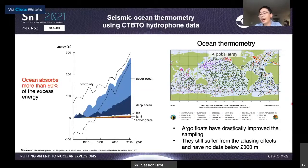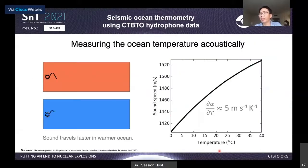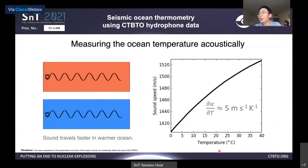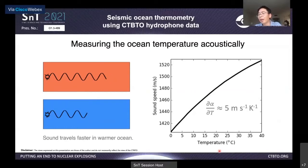In addition, current Argo floats can only sample the top 2,000 meters of ocean and have no data below that. What I'm talking about today is another method called acoustic thermometry, which can desirably complement the existing ocean temperature measurements such as Argo.